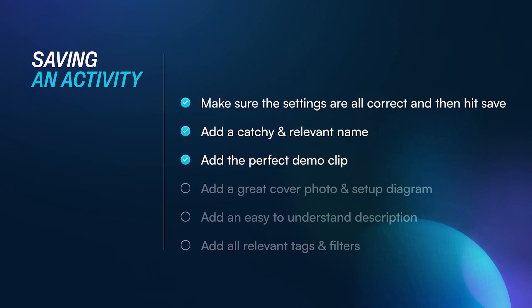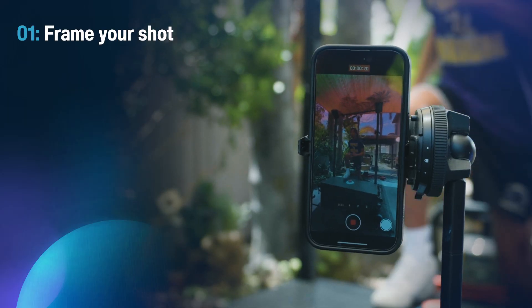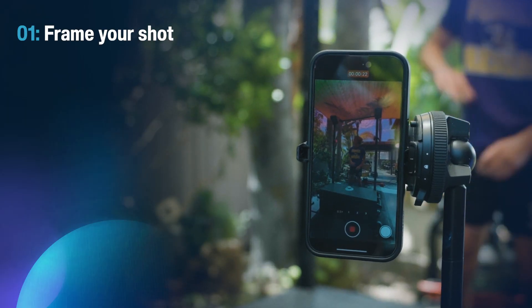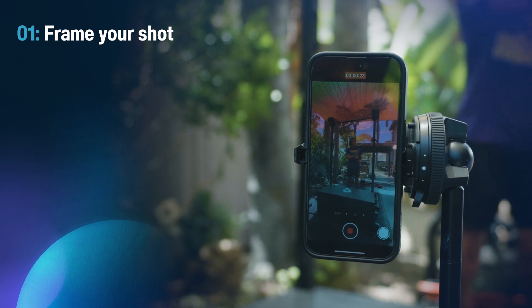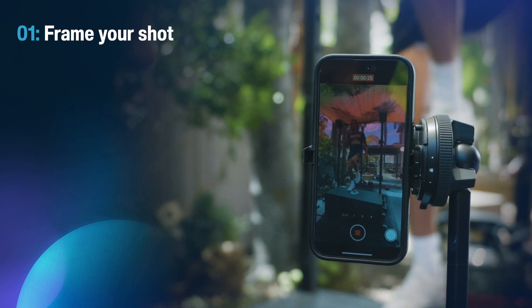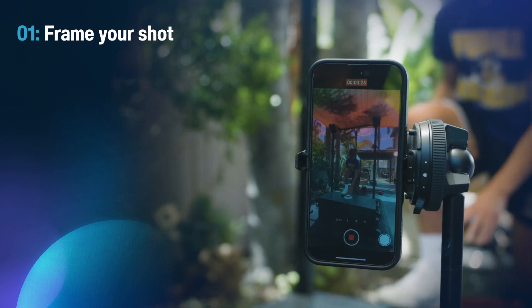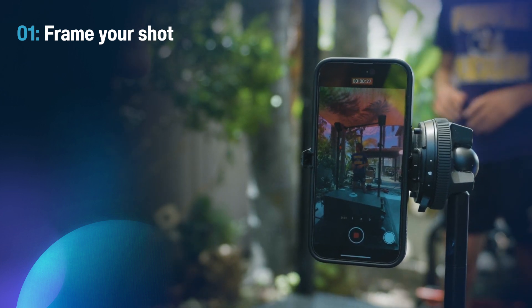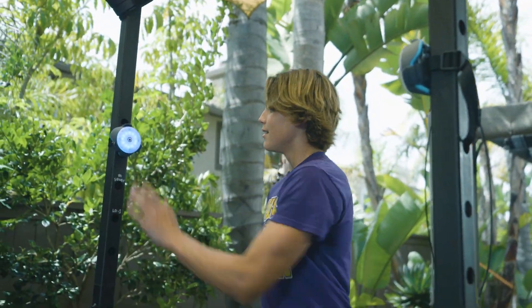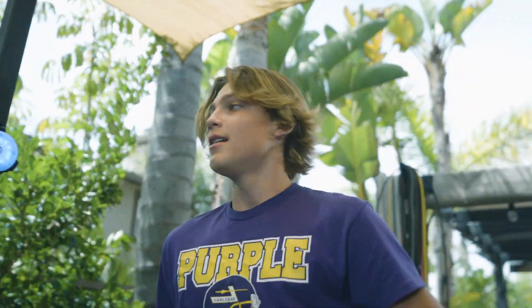Now we need to film the perfect demo clip. Remember these five things. Number one: make sure you set up the camera in a way that shows the entire activity happening in one shot, with all the pods visible. If this isn't possible, you may want to get a few angles and edit it yourself.